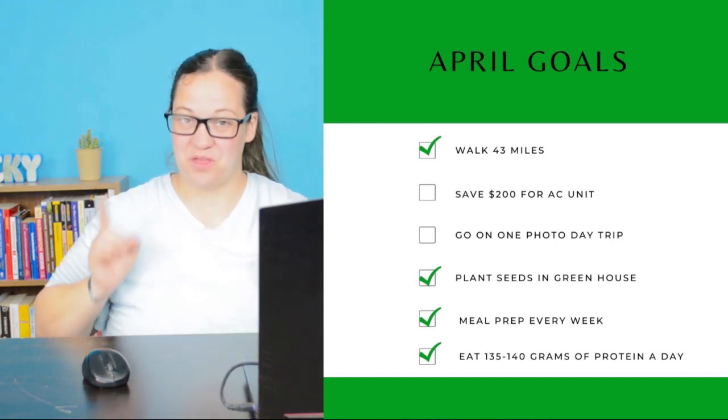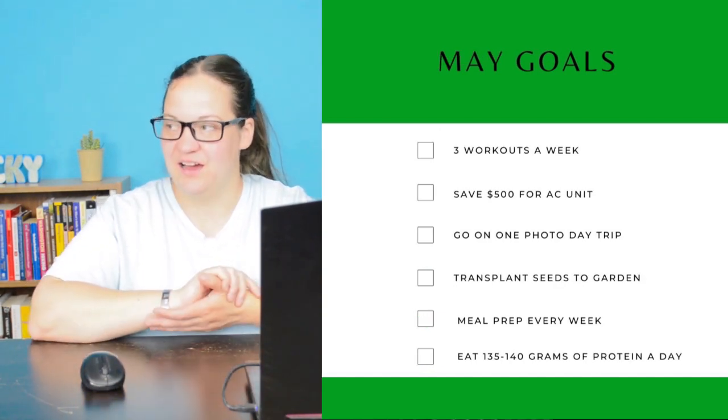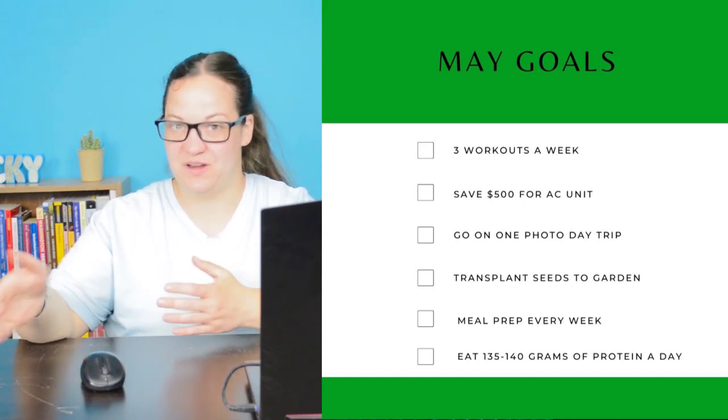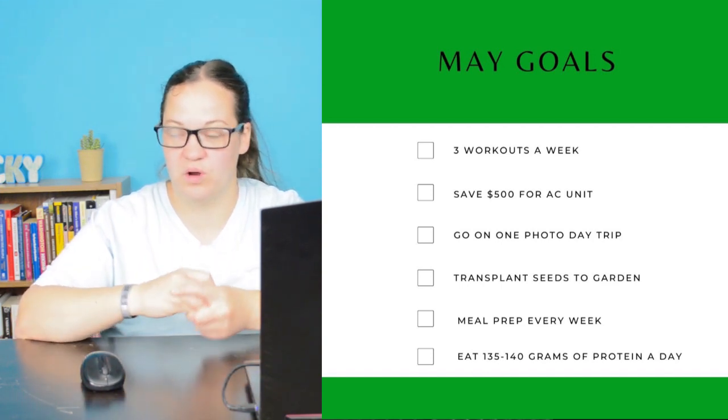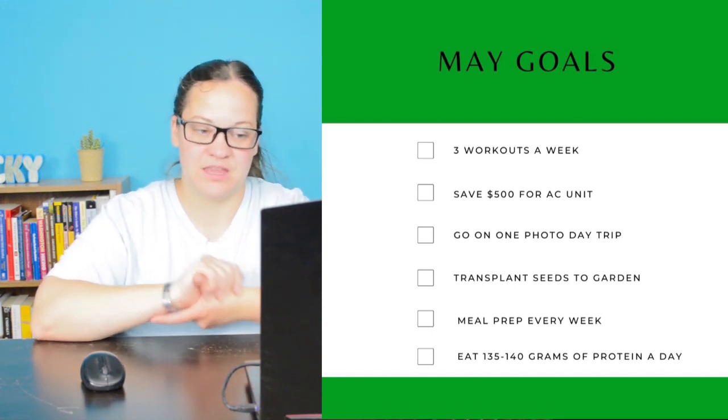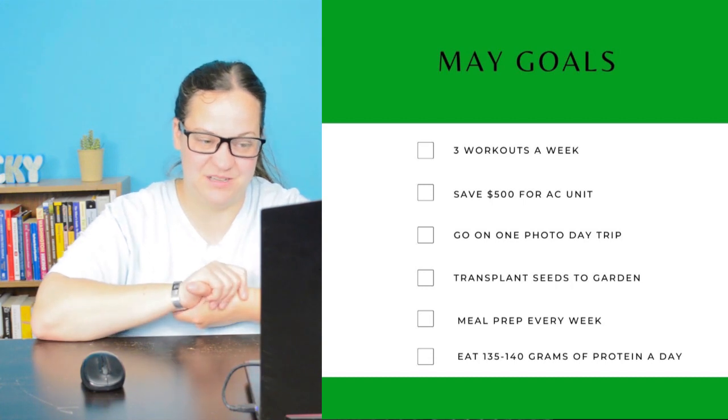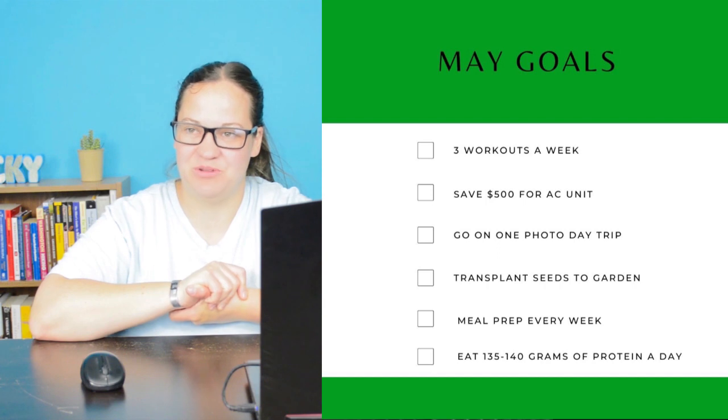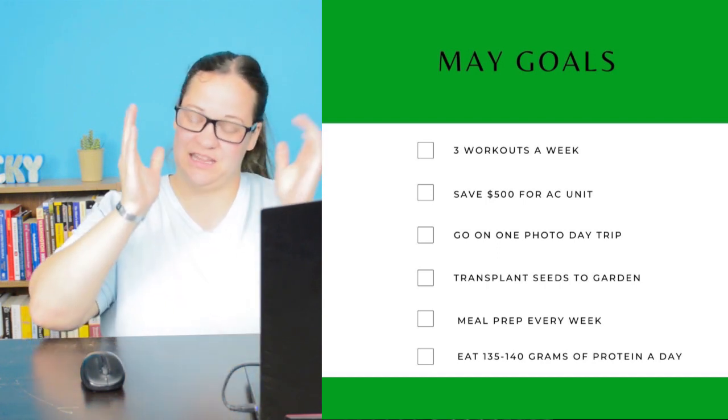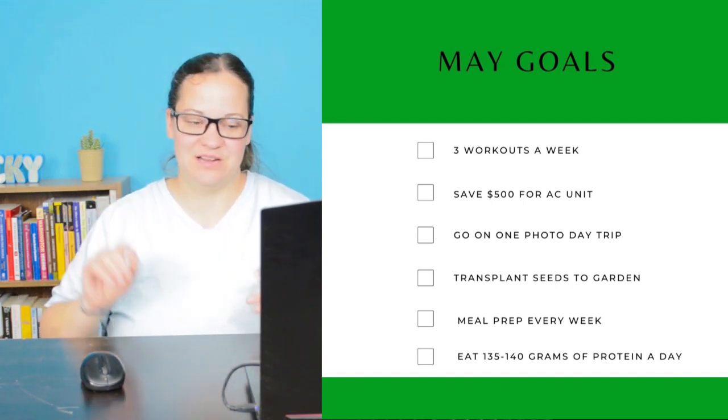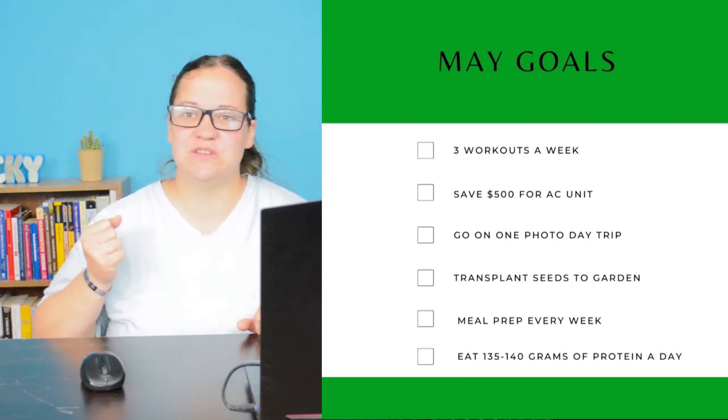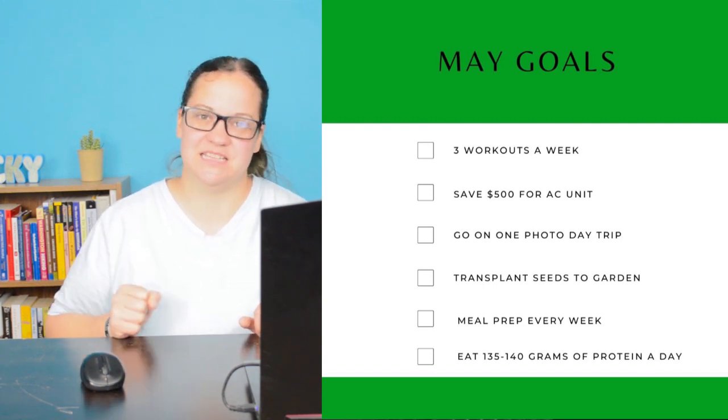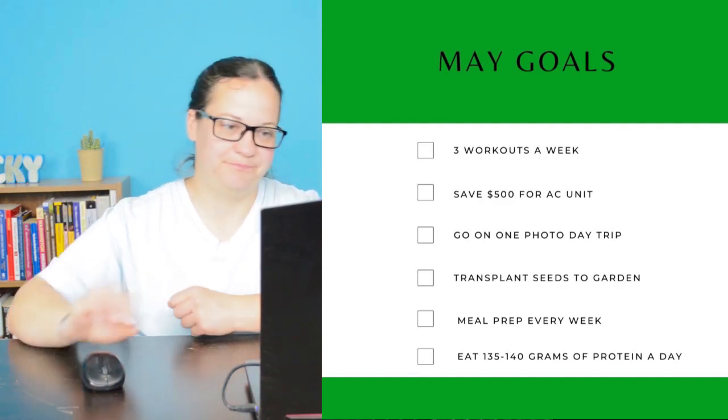Let's go ahead and take a look at my goals for the month of May. I want to do three workouts a week. My goal right now is to do full body workouts and then depending on how it goes transition to breaking out into like half day splits or a three day split. But right now three workouts a week lifting weights. I want to save $500 for my AC unit. Go on a one day photo trip. Transplant the seeds from my greenhouse to my garden which also depends on the weather but we are right in that window. Continue to meal prep every week and continue to eat 135 to 140 grams of protein a day. So those are my goals for the month of May and we are going to kick butt at accomplishing them.